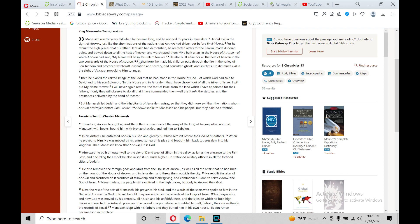For he rebuilt the high places that his father Hezekiah had demolished. He re-erected altars for the Baalim, made Asherah poles, and bowed down to all the hosts of heaven and worshipped them. He built altars in the house of Adonai, of which Adonai had said, My name will be in Jerusalem forever. He also built altars for all the hosts of heaven in the two courtyards of the house of Adonai.